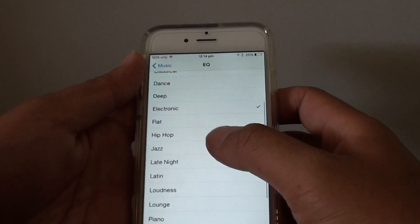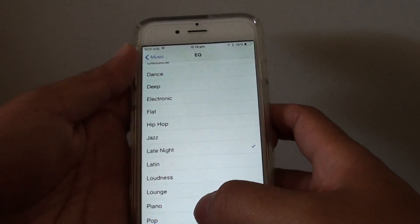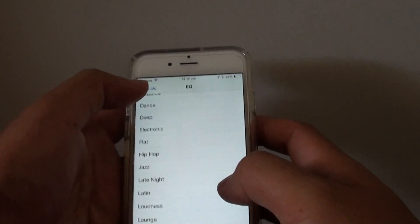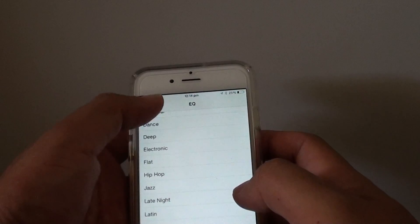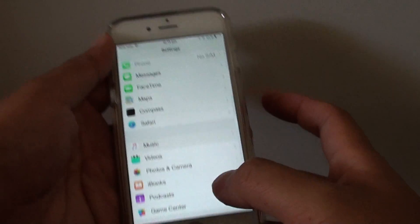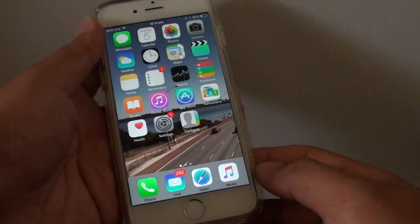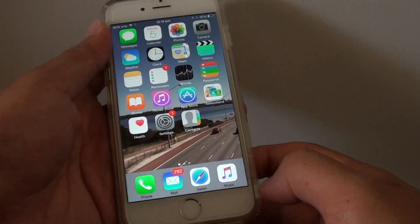Choose one. Once you make a selection, you can just tap on the back key at the top to go back, or press the home key to go back to your home screen.